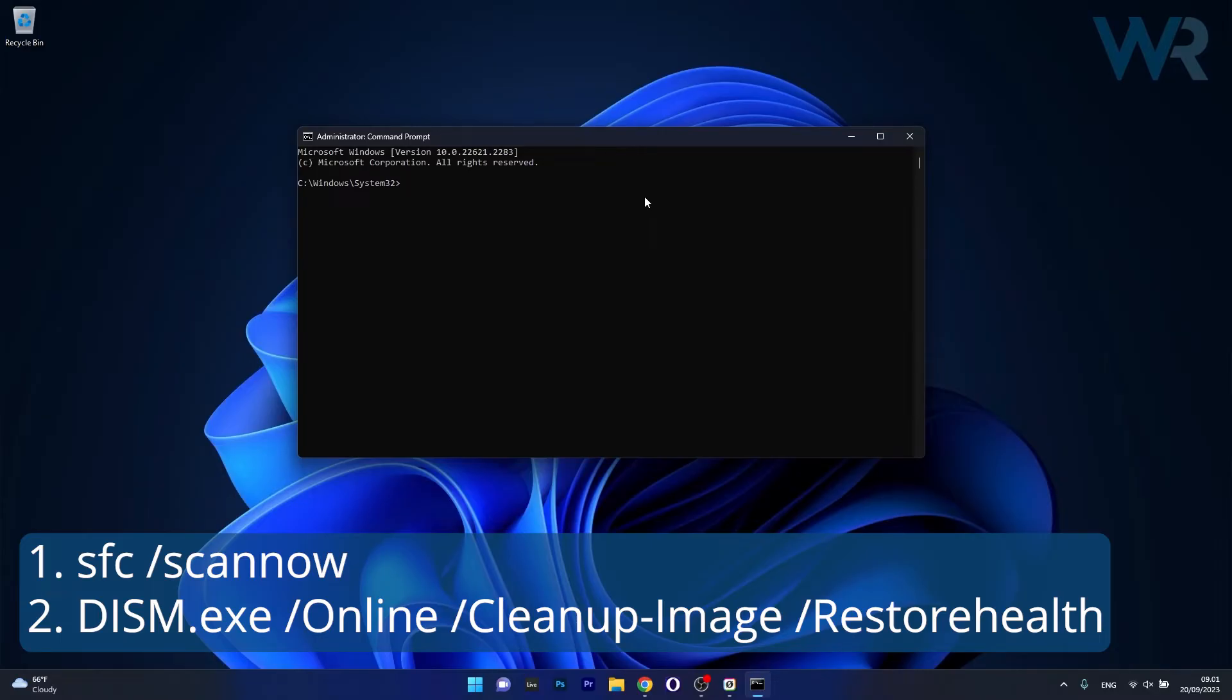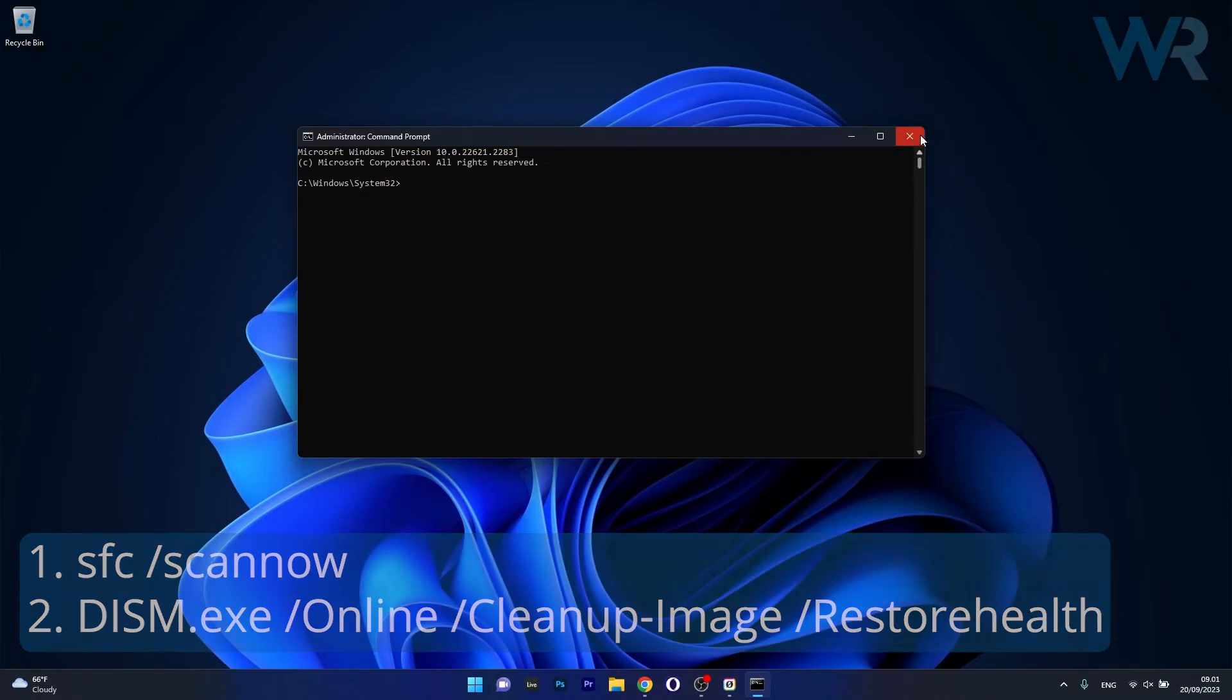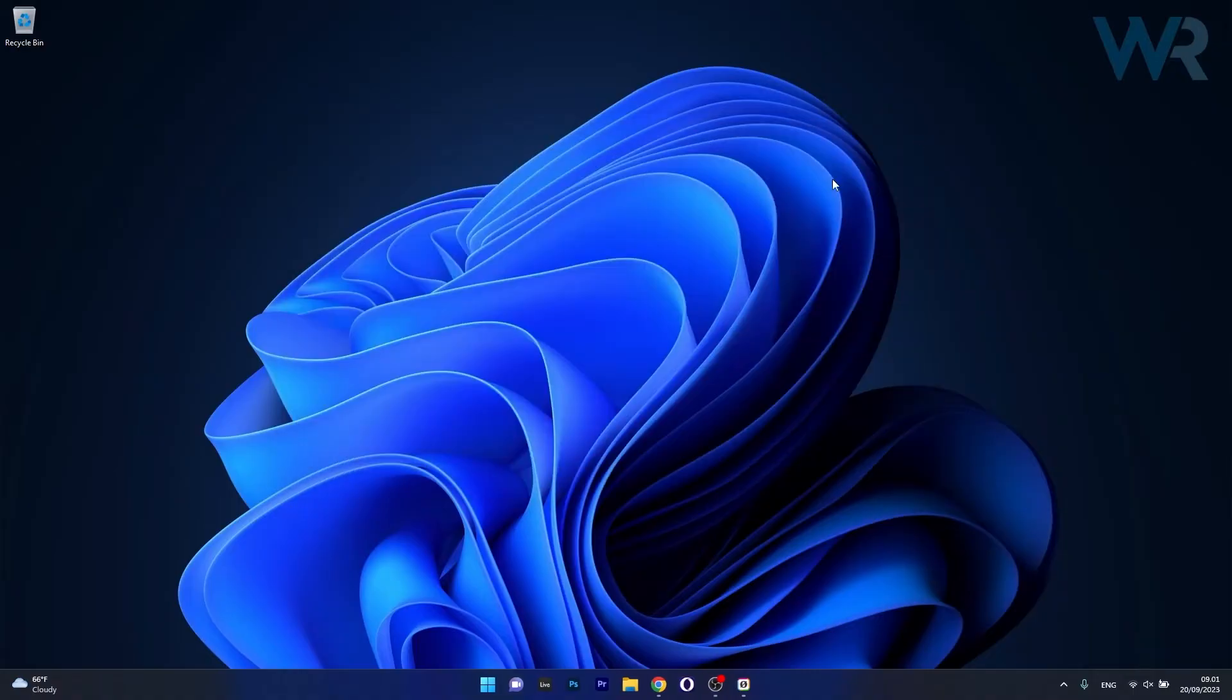Afterwards, wait a bit because the scans can take some time, then restart your computer and check if the problem still persists.